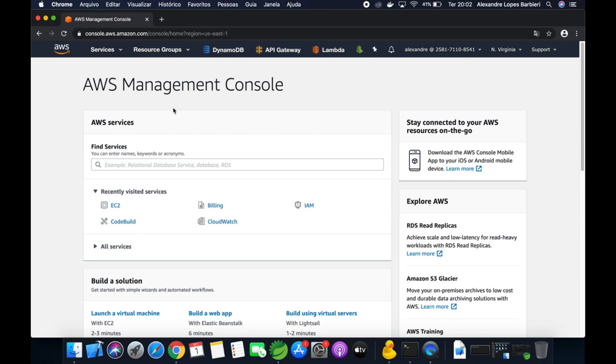In this video I'm going to show you how to deploy a Spring Boot application on an AWS EC2 instance.